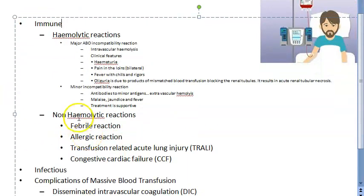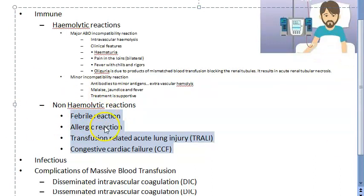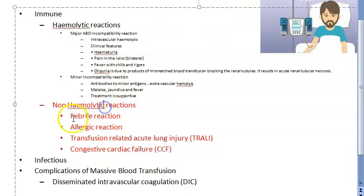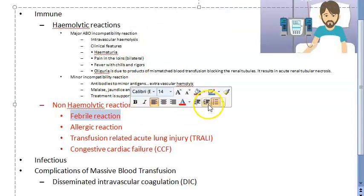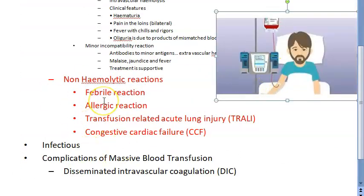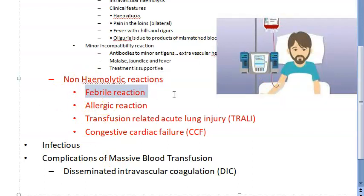Now let us look at the non-hemolytic reactions, where there is no break of the RBC. Febrile reaction occurs due to sensitization of WBCs and platelets. There is an increase in temperature but no hemolysis. Treatment is to give leukocyte-depleted blood - you don't want to give WBCs.